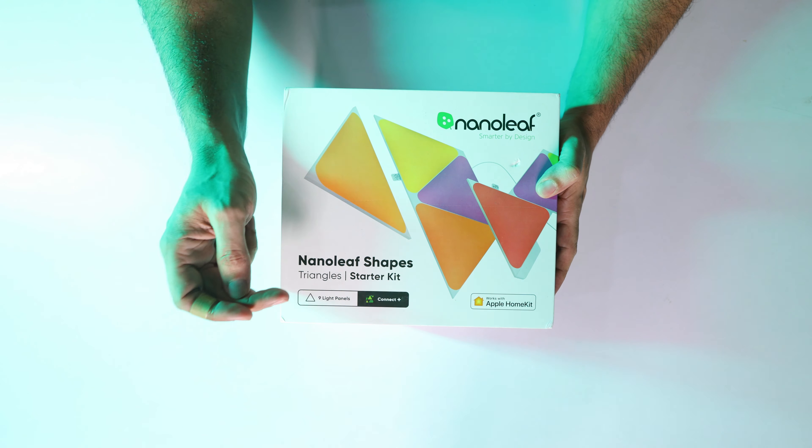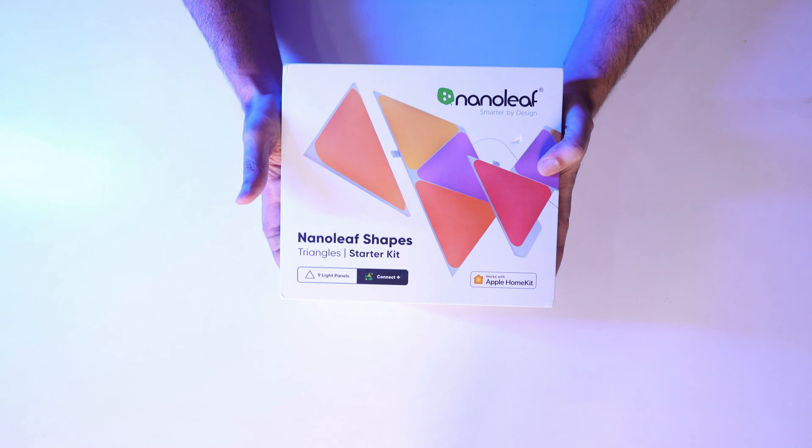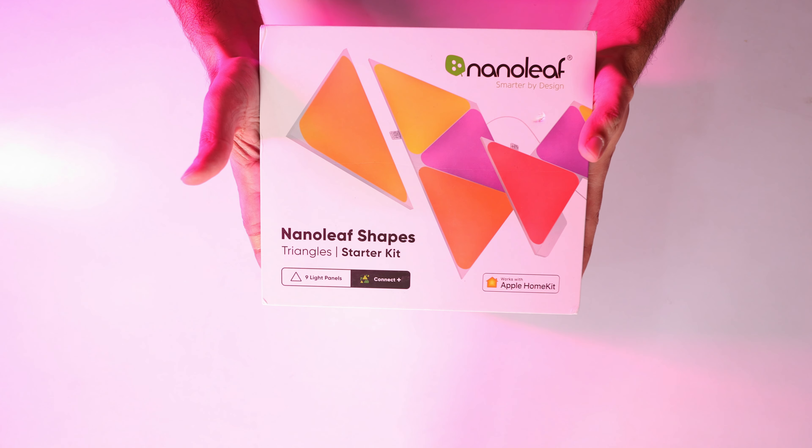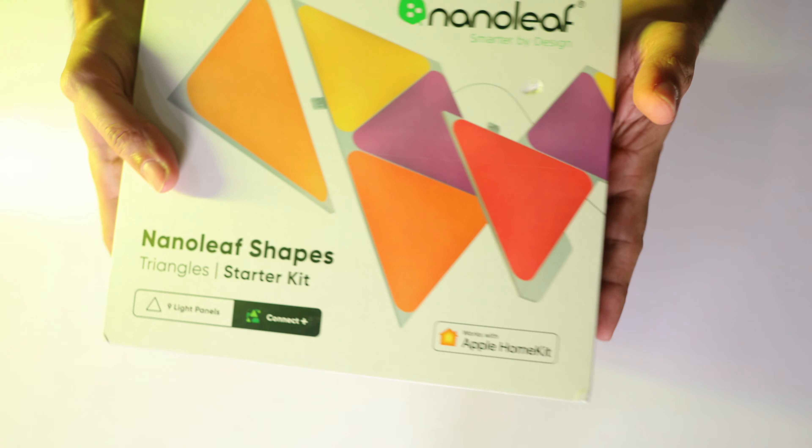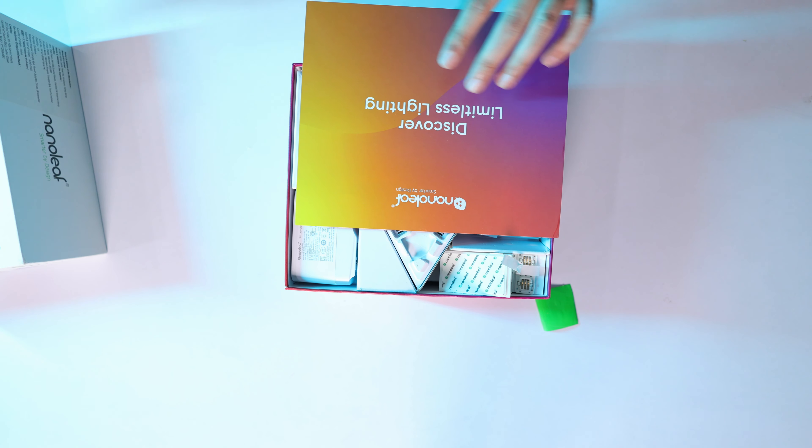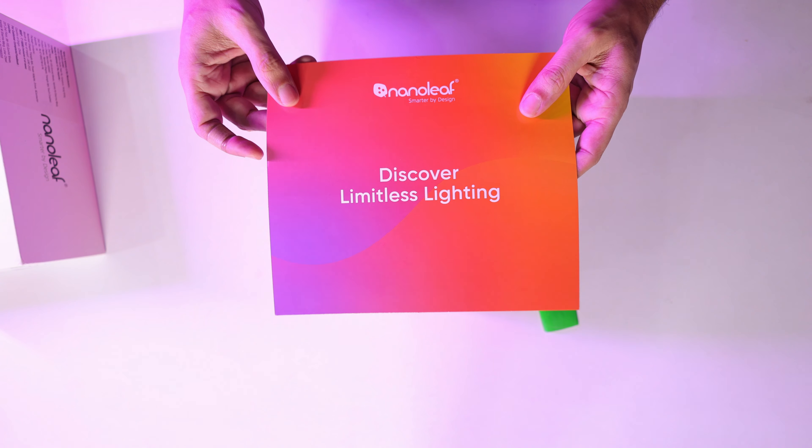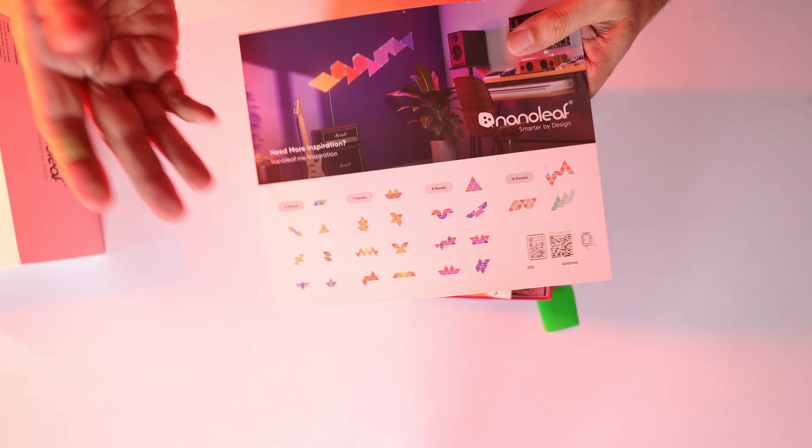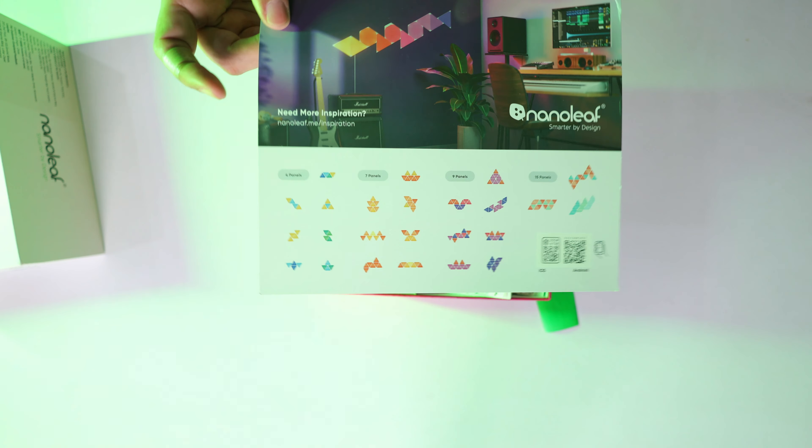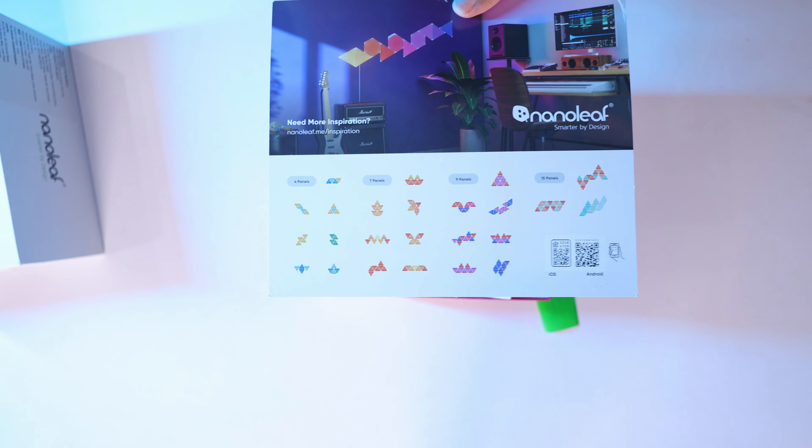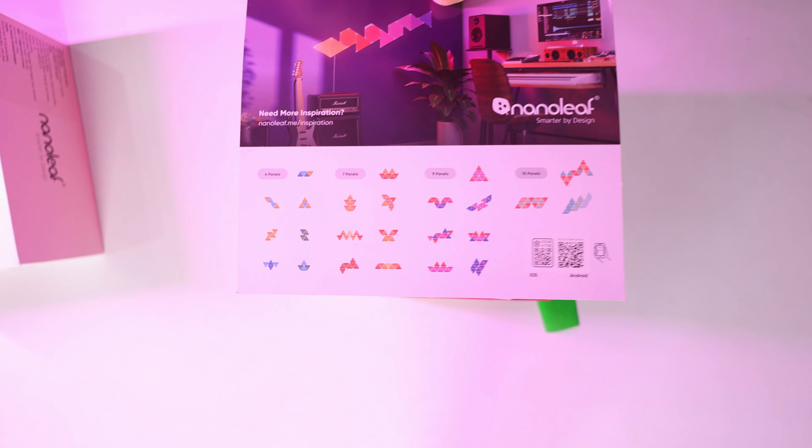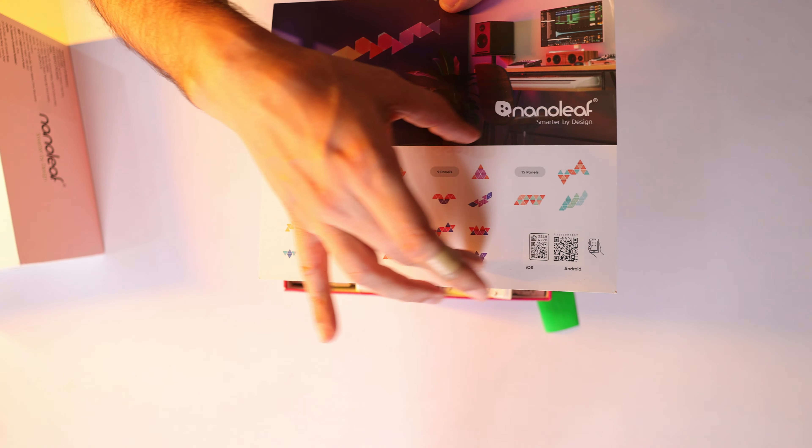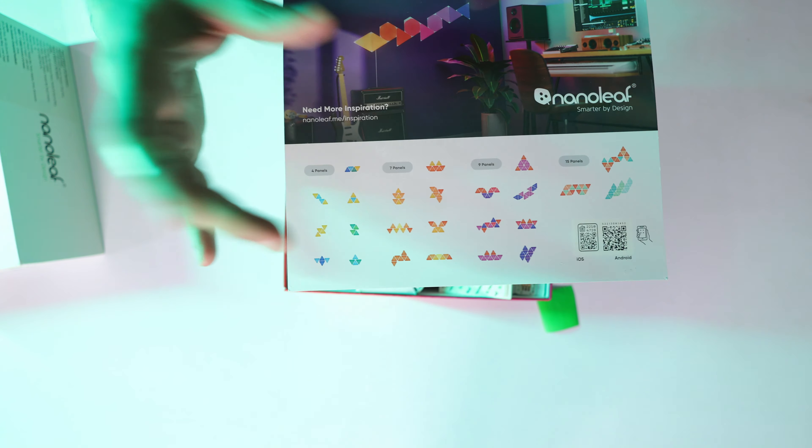You get to see the 9 light panels. When you open the box, we get some leaflets in which we have a lot of design patterns. I suppose you are using 4 panels, 7 panels, 9 panels, or 15 panels, you can design some design with these patterns.